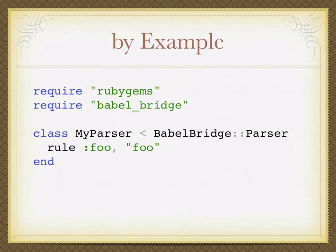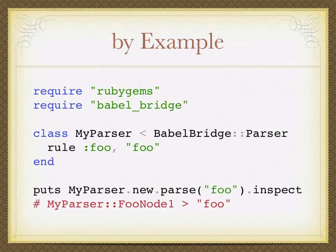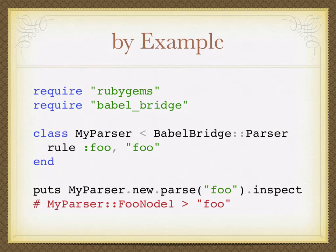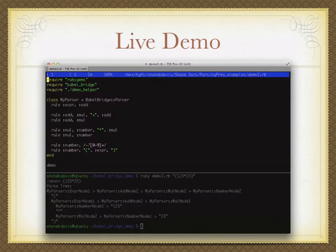Here's a quick example. Once you've installed it, you just require RubyGems and then require Babel Bridge. To create a parser, you just do class MyParser and you inherit from BabelBridge parser. Then you start defining rules. The rule is the keyword rule and then the name of the rule as a symbol. And then one or more patterns you want to match. In this example, this parser matches only the literal string foo. If I create a new instance of my parser, I run parse on it, parse the string foo. I get back a parse tree. The parse tree is this node, this class FooNode which it created for me. And it has one sub-node which is the string foo.